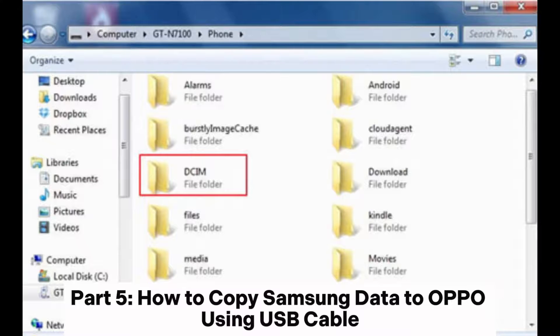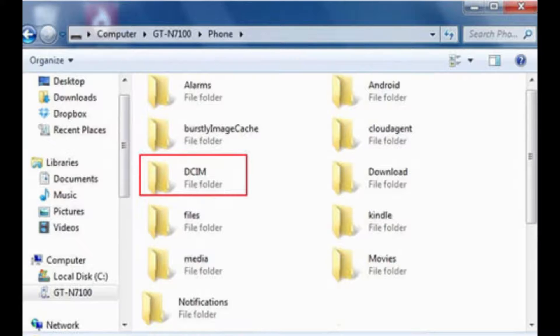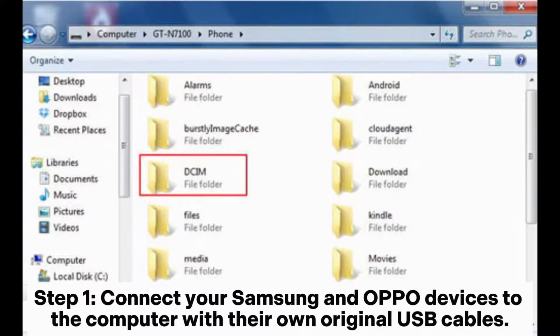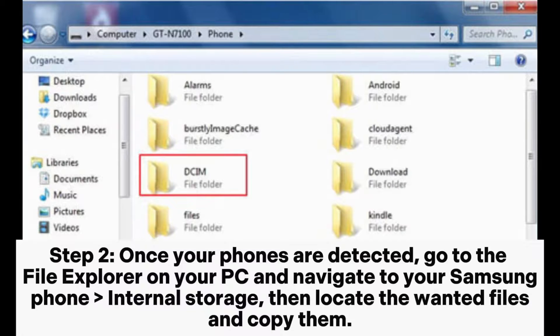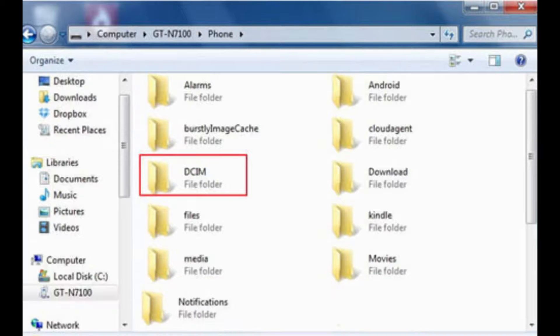Part 5. How to Copy Samsung Data to Oppo Using USB Cable. Step 1. Connect your Samsung and Oppo devices to the computer with their own original USB cables. Step 2. Once your phones are detected, go to the File Explorer on your PC and navigate to your Samsung phone internal storage. Then locate the wanted files and copy them.